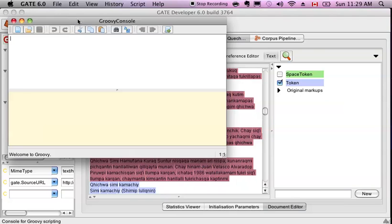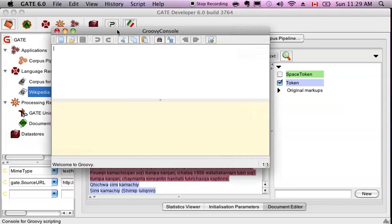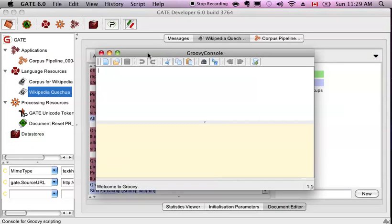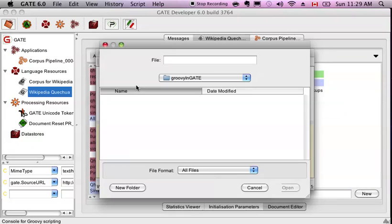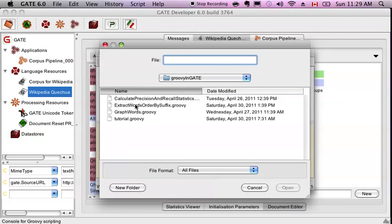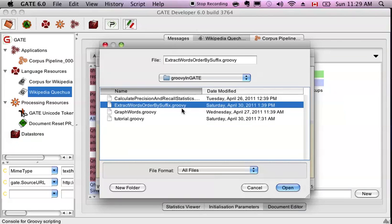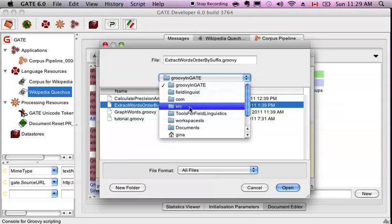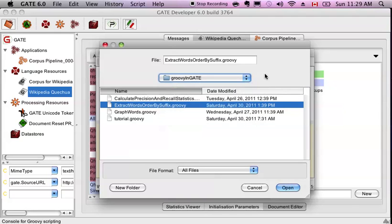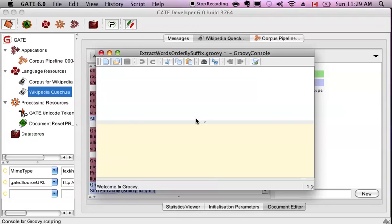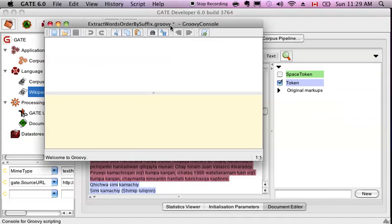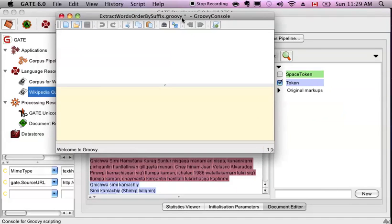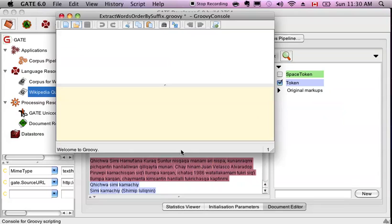So if you go into your Groovy console, which I opened based on going to tools, let's open the script extract words by suffix, which is inside the Groovy and GATE folder in the repository. It's going to take a second to load. Okay. This document may be a bit long to run live. Might need to run it and then show you the results.